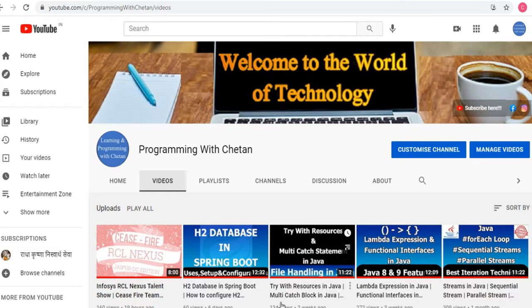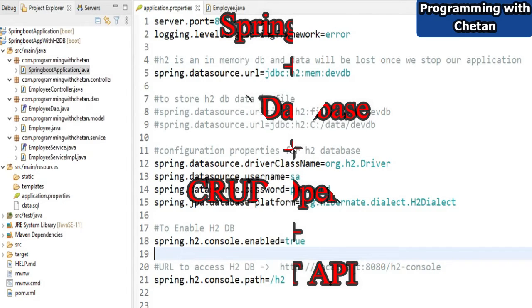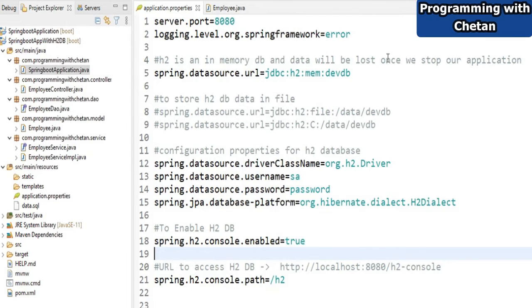Hello, welcome to the channel. In our previous video on H2 database in Spring Boot, we discussed how to configure the H2 database with a Spring Boot application. In this video, we will see how to create a Spring Boot application with H2 database and how to create RESTful APIs to perform CRUD operations — reading, writing, updating, and deleting data from the database.